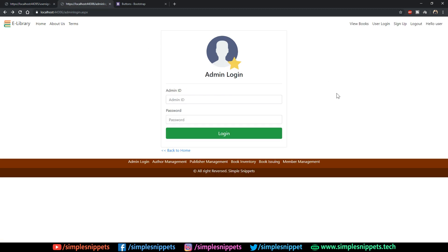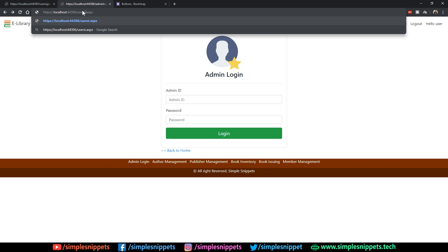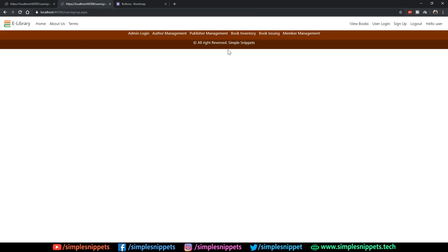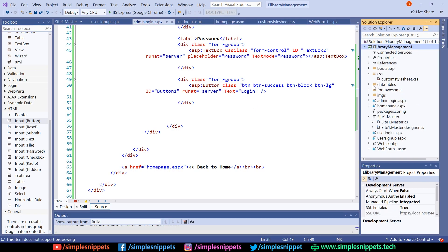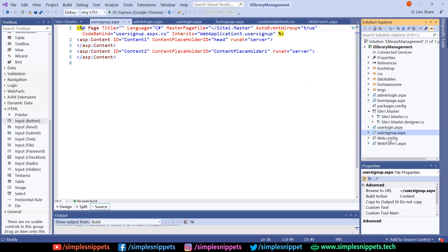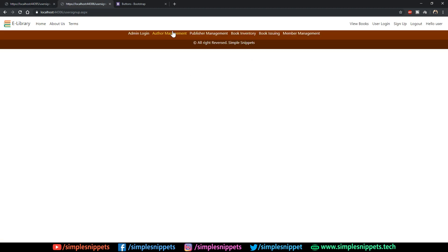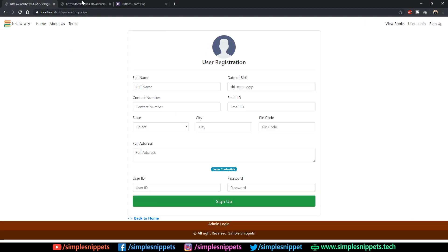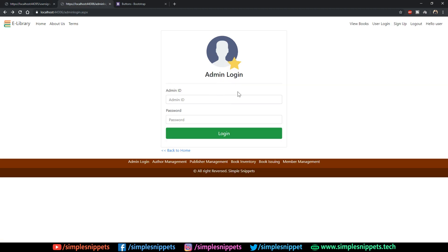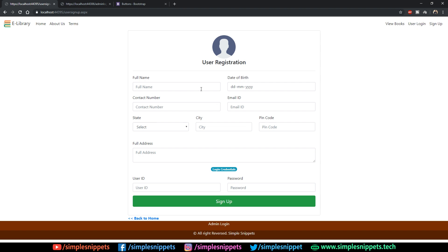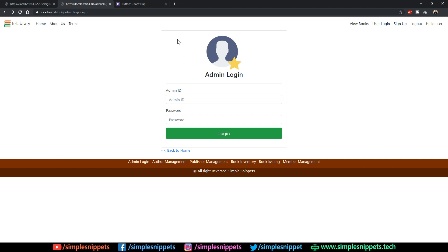Currently on our webpage we still have to create the user signup page. If you change the link to user signup and hit enter, you get a blank page because in the previous video tutorial we created this page but did not add any code in it. Now if you observe, it's not that different from the admin login or user login page — it's basically a form with similar styling, just with more text boxes. So let's quickly start designing and we'll reuse the code from the login page.